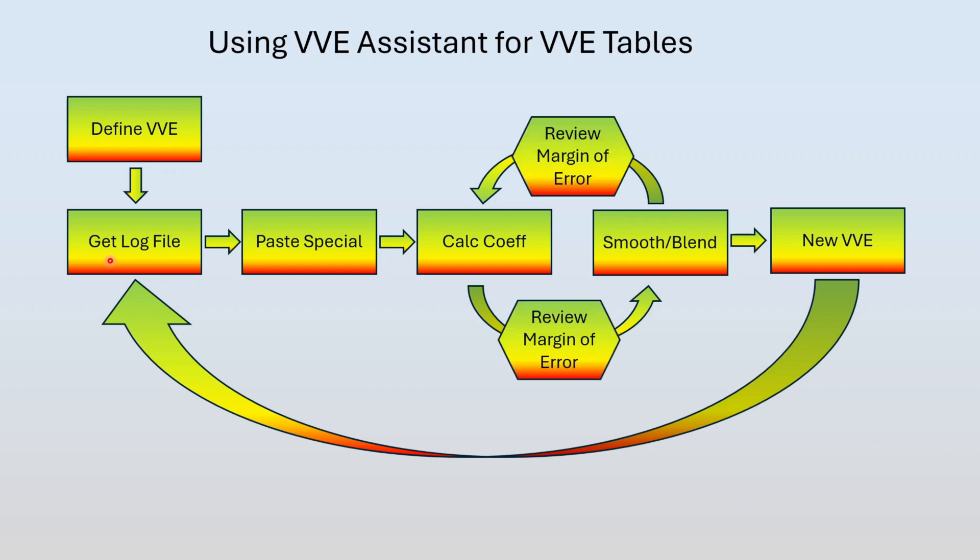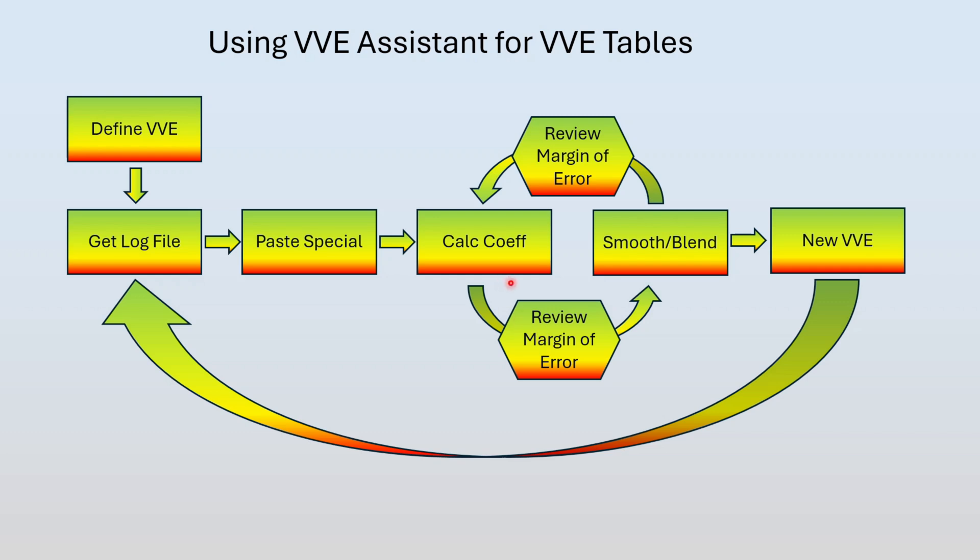So then came along the virtual VE assistant and it's all the same except for this review margin of error in here. Because now we've captured the initial virtual VE table from the tune and we've also captured that log file. We've married them together so we know what error mass we should be expecting. So as we calculate and we blend and interpolate all that stuff, at each step we're looking at that margin of error. And we're looking for two things. Number one, visually, is it appealing? Is it smooth? Does it look like a real VE table? And also how's the math look? We're going to make sure both of those things are good.